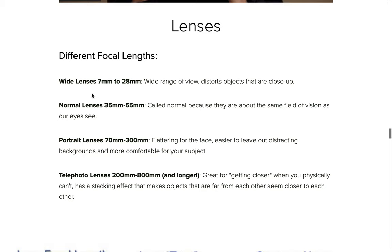The first category is a wide lens, ranging anywhere from 7mm to 28mm. Wide lenses typically have a very wide range of view, just like the name implies. You're able to get a lot of the view in, but it distorts objects that are close up — kind of like looking on the inside of a bowl.